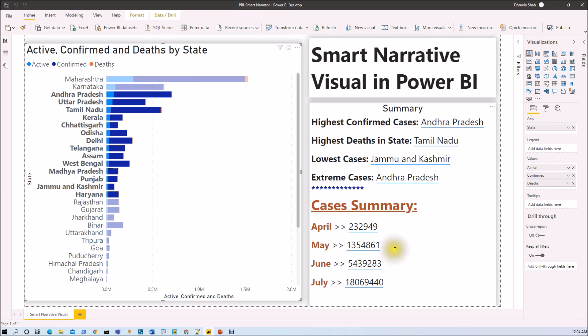Let me create one report page and show you the step-by-step procedure for Smart Narrator Visual. I will explain each and every property in detail. One important thing to note: I have uploaded the practice file and its data source on my GitHub account. You can directly download that file and practice more about Smart Narrator Visualization.